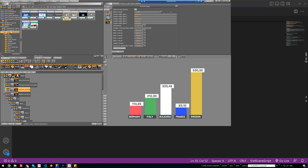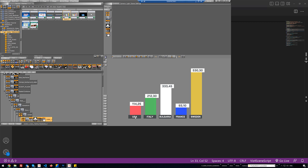After that we will see how to get the values from these parameters and set them to some containers in our scene. For example, you can see here I have Germany as the value of my first parameter, but I can type USA and when I click apply changes, the value of this text is changed to USA.